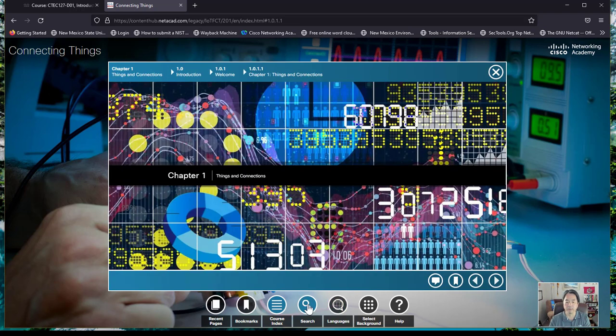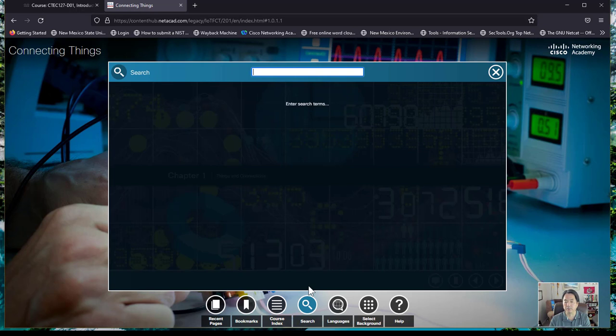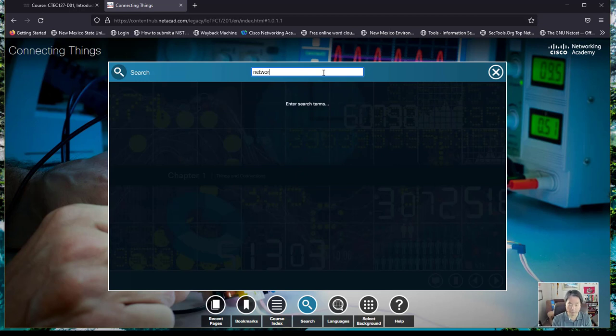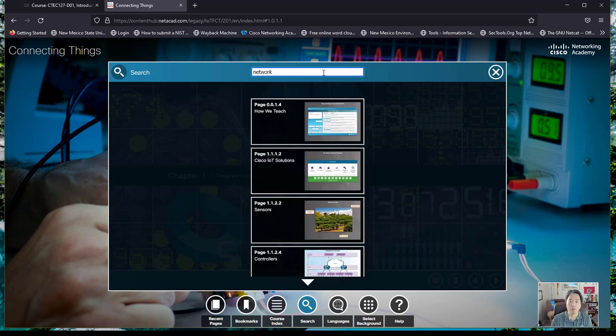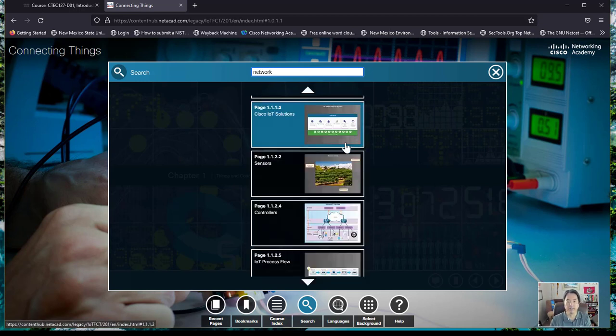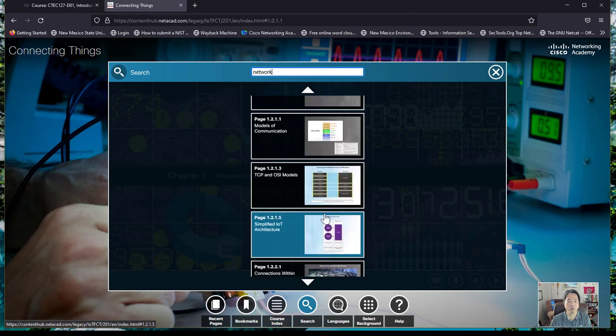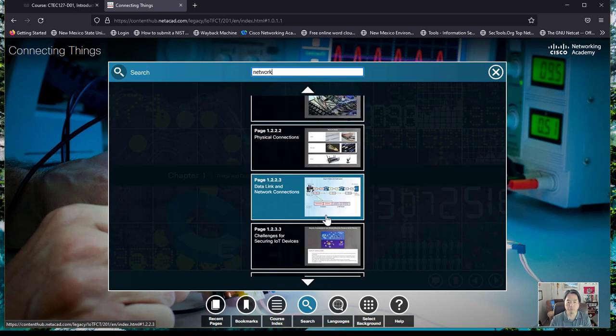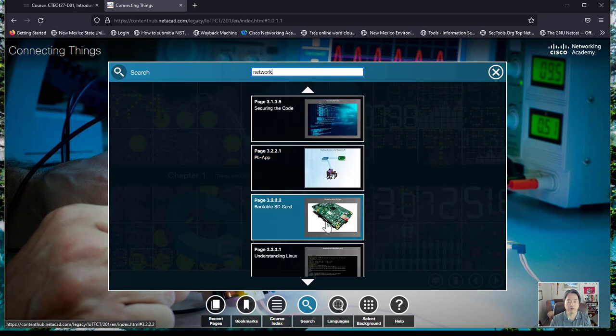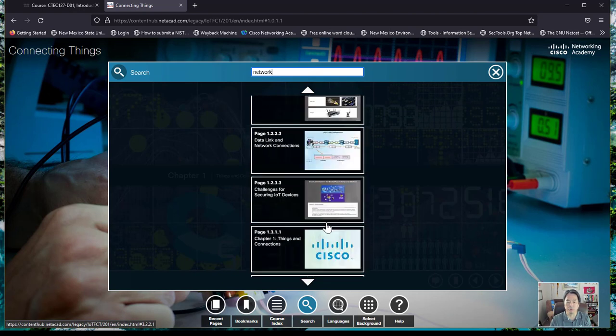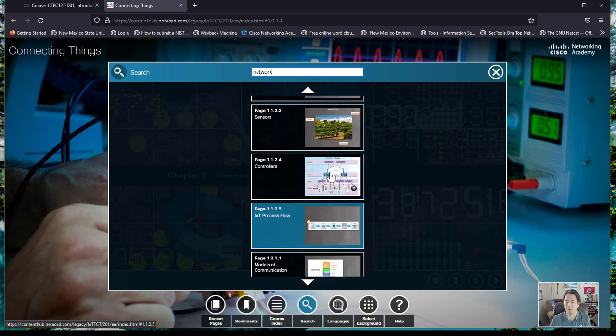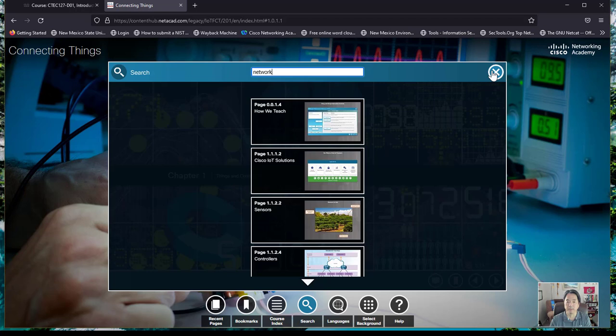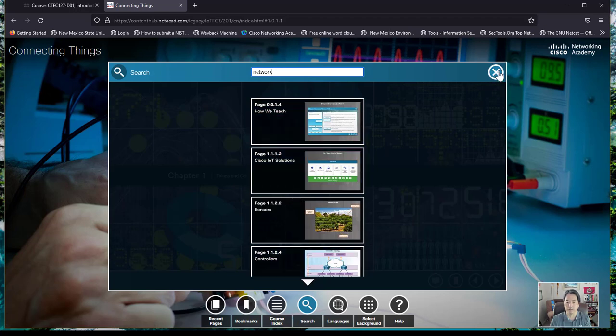The search is actually my favorite. You can actually type in here something and it will find it throughout the whole course. So if there's a term you want to find or use, you can type it in here and it will take you right to it by chapter and section.